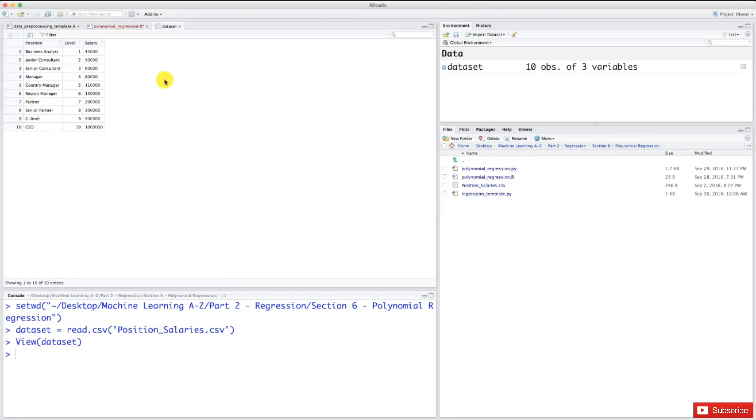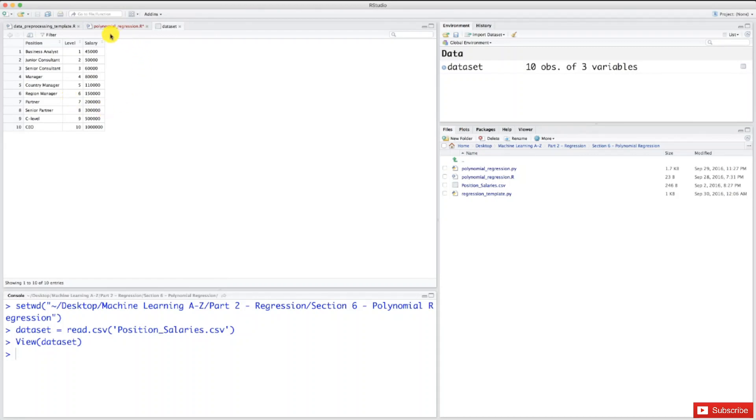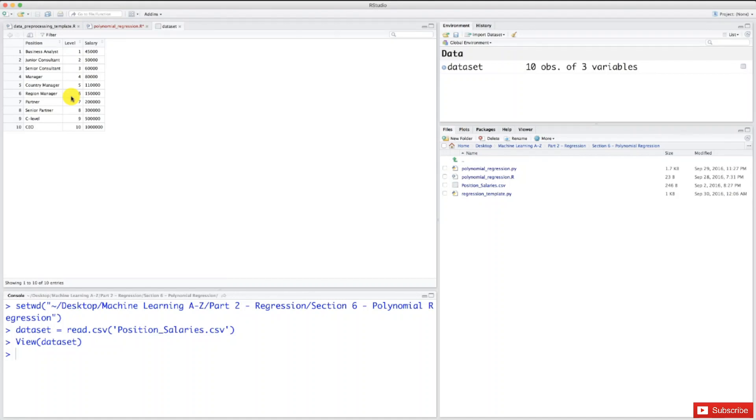Now that we understand the problem, let's see if we need all the dataset to train our machine learning model, which will be the polynomial regression model. Remember, the machine is the polynomial regression model itself, and learning refers to the fact that this model will learn the correlations between the levels and salaries to predict new salaries of levels not in this table, like level 6.5.